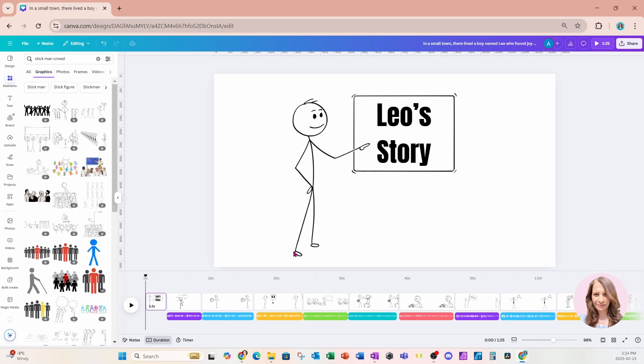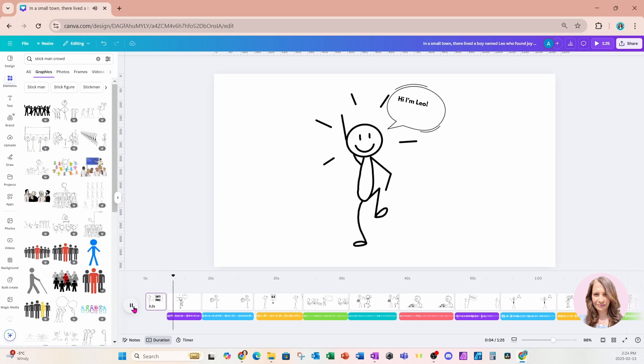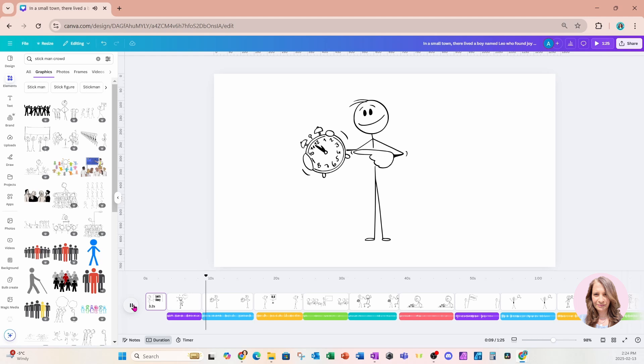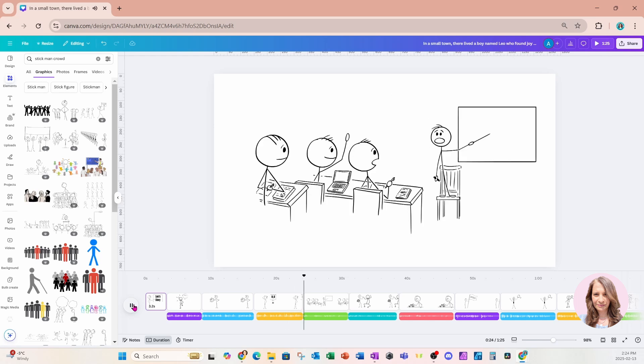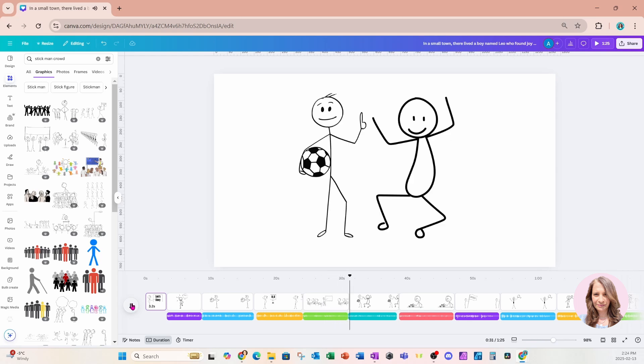All right, so now that I'm done, let's take a look and see what that looks like. In a small town, there lived a boy named Leo who found joy in every corner of his school. Unlike many of his peers who dreaded the early morning bell, Leo would wake up with excitement, eager to learn something new each day. His favorite subject was science, where he would often conduct experiments that sparked his curiosity and imagination. Leo loved his teachers who were always encouraging and made learning feel like an adventure rather than a chore. During recess, he would gather his friends for impromptu... All right. And that's what that looks like.